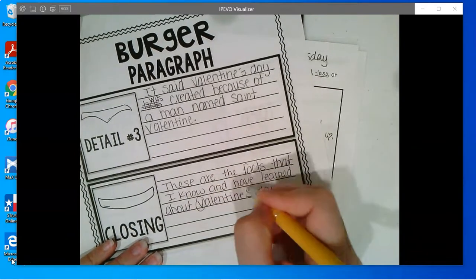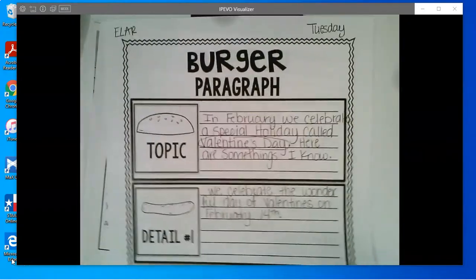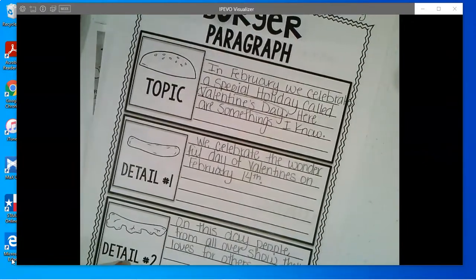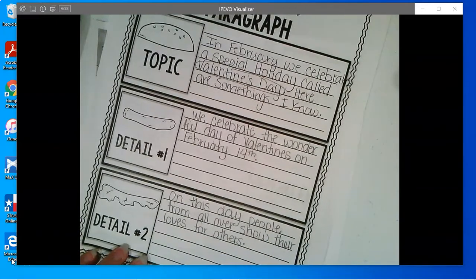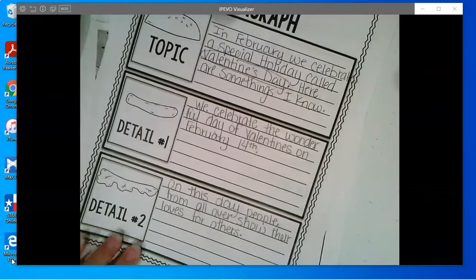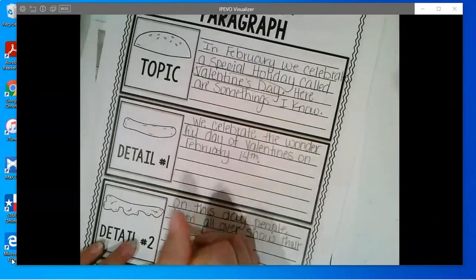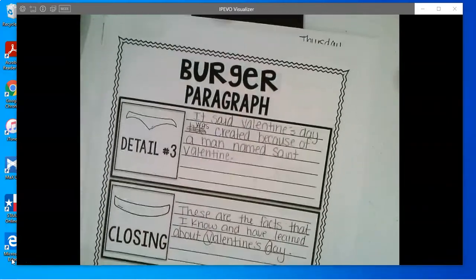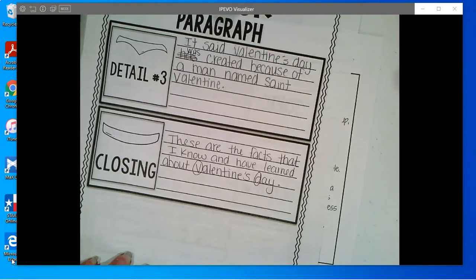And that should be capitalized — I should be capitalizing this. So I'm going to go back and read it all. In February, we celebrate a special holiday called Valentine's Day. Here are some things I know. We celebrate the wonderful day of Valentine's on February 14th. On this day, people from all over show their love for others. It's said Valentine's Day was created because of a man named St. Valentine. These are the facts that I know and have learned about Valentine's Day.